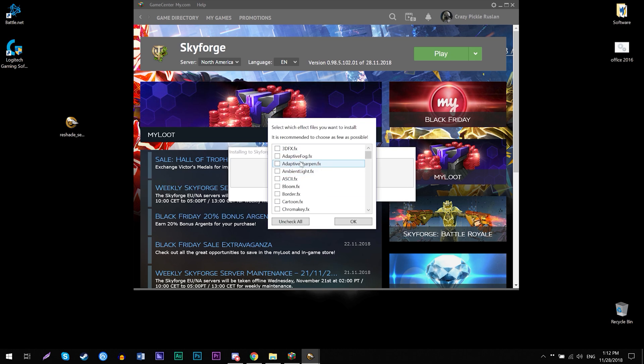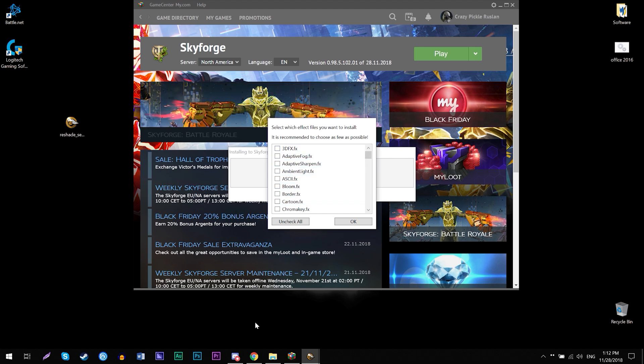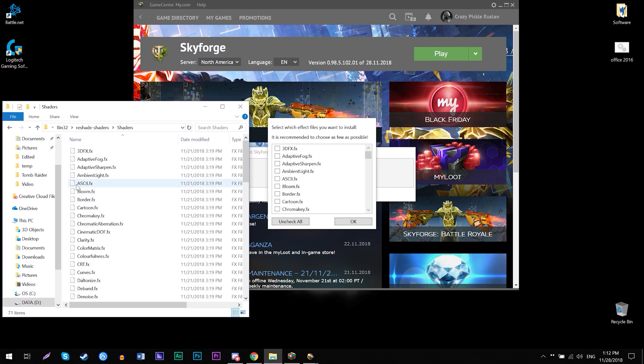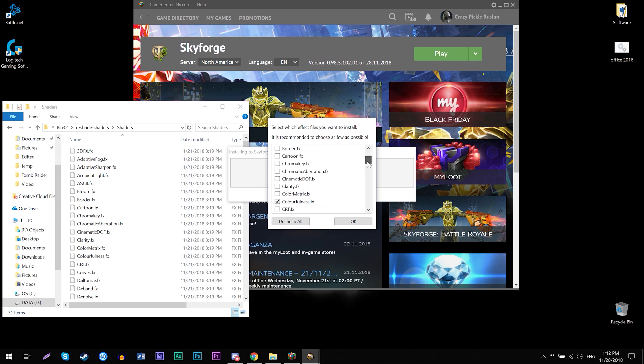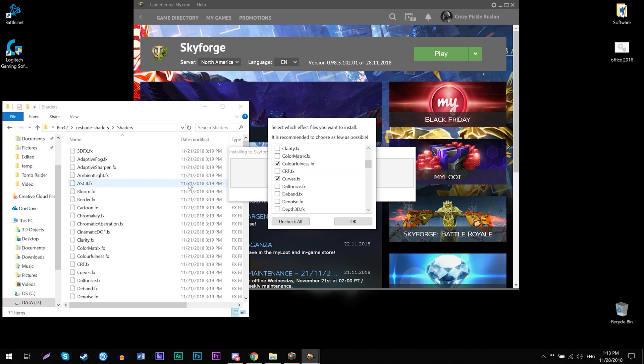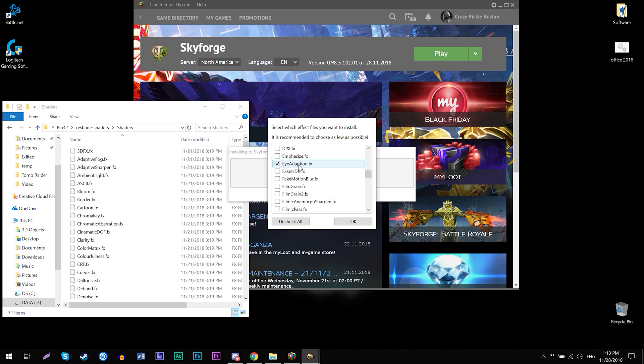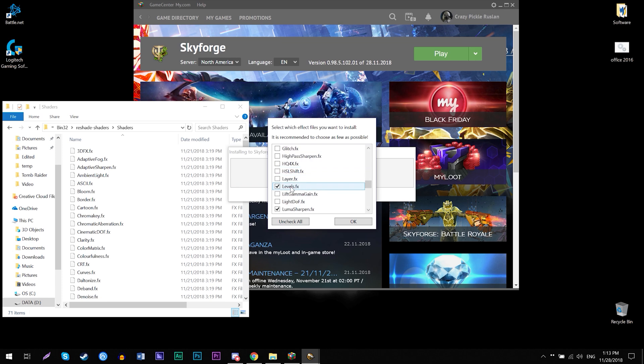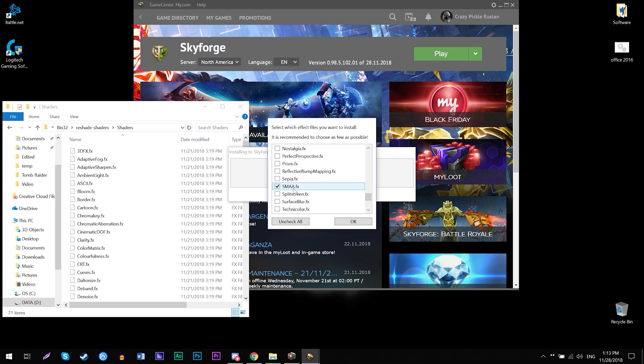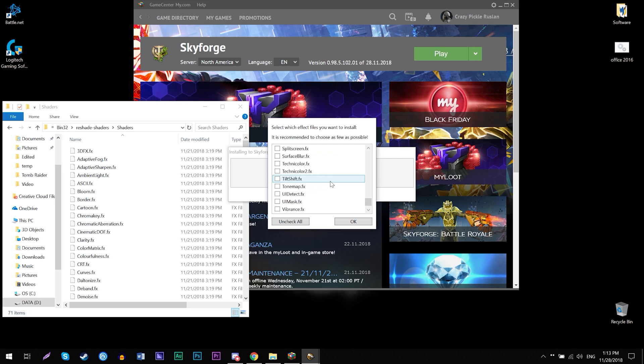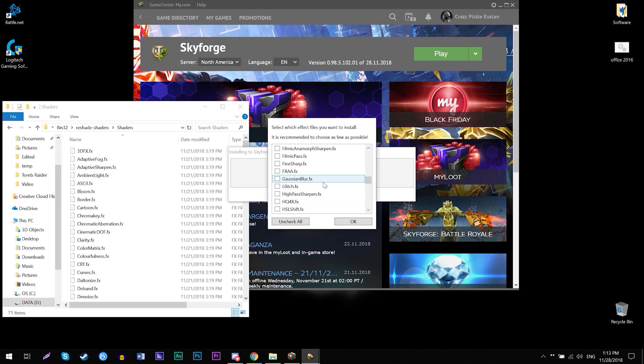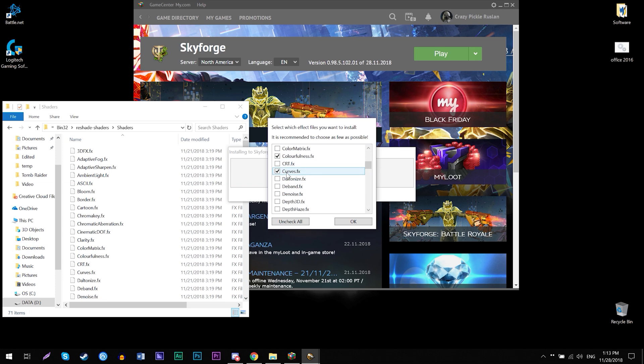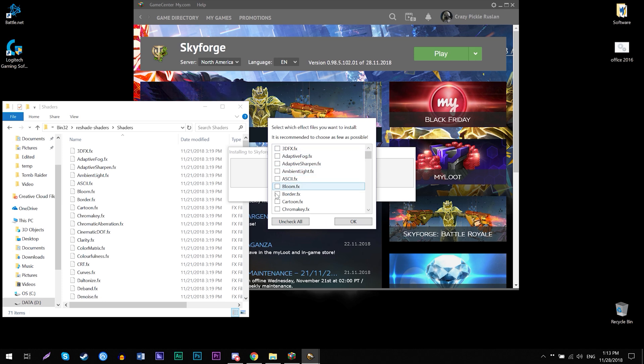So now it's gonna pop the window, and for you all the items will be checked. So what you need to do is you're gonna select only colorfulness, curves, then eye adaptation, levels, luma sharpen, and SMAA.fx. And that's pretty much it. So just six files you need to select. Rest of it, just uncheck that and then click OK.